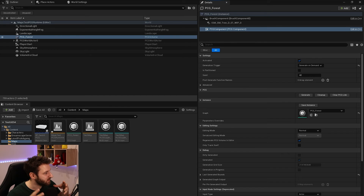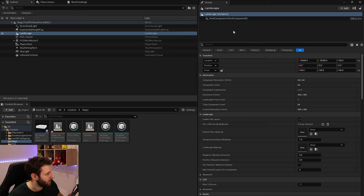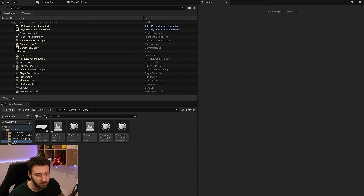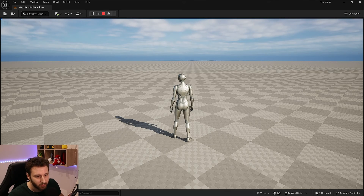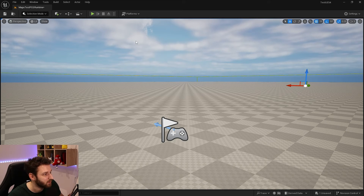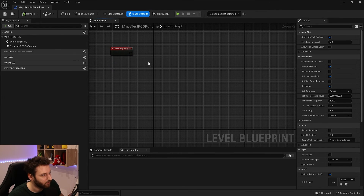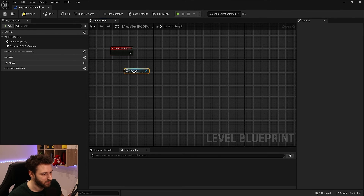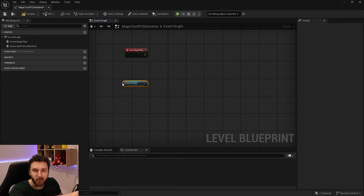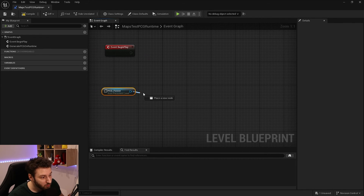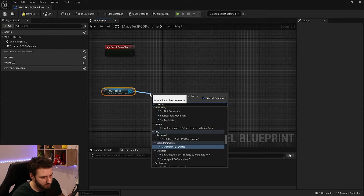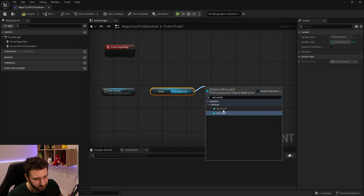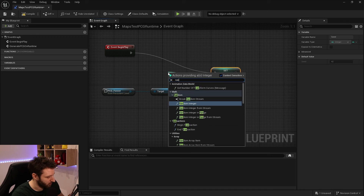Now we can generate our PCG in the Level Blueprint. I'll go there and clean things up — with 'Generate on Demand' selected, launching the game shows no trees, since nothing triggers generation. In the Level Blueprint, I'll click on my PCG Forest actor, create a reference to it, then get the PCG Component, from which we can set the seed.